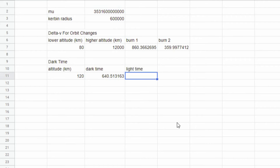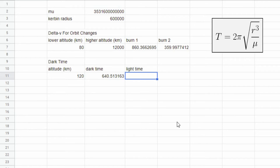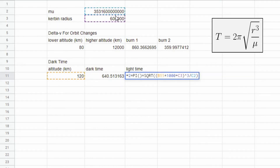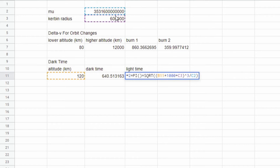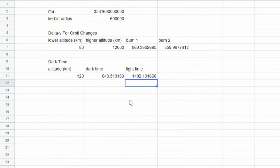To calculate light time, we take our orbital period formula and subtract the dark time. The orbital period formula is a bit simpler. So equal sign, the orbital period expression, then simply subtract the dark time cell. That gives us the amount of time we're spending in the light.